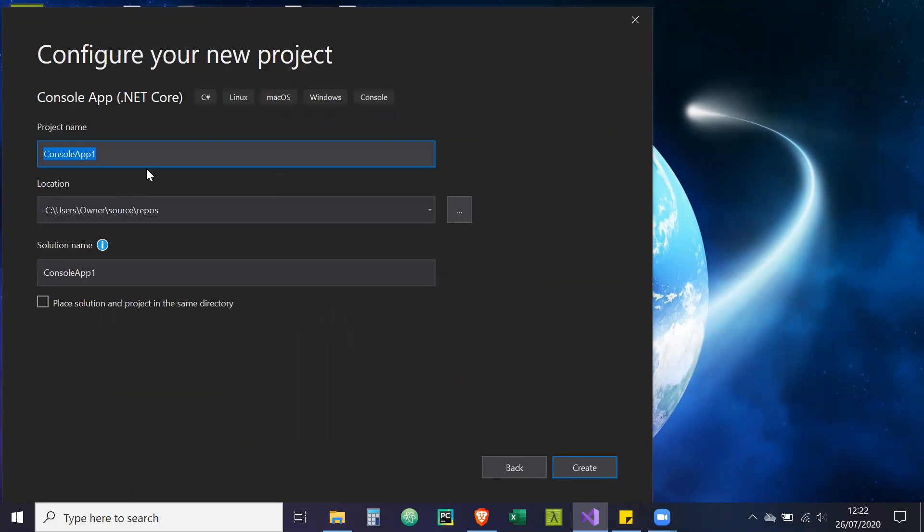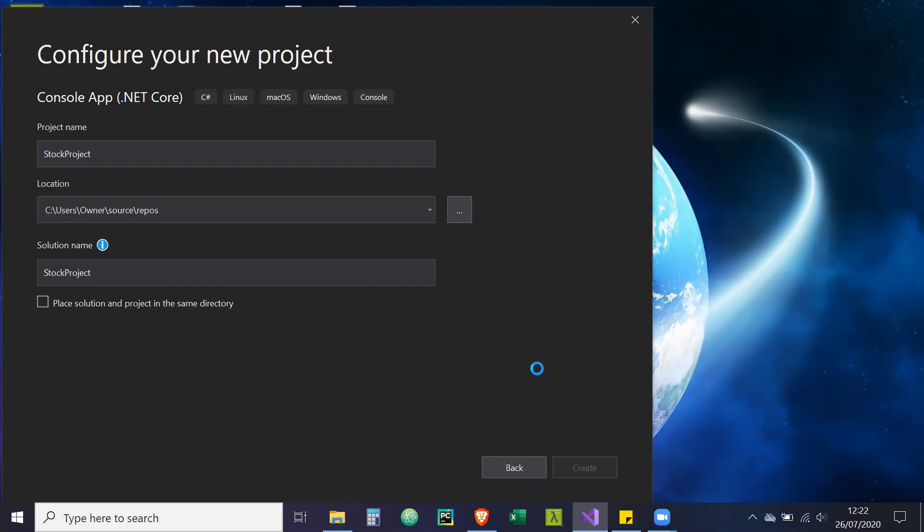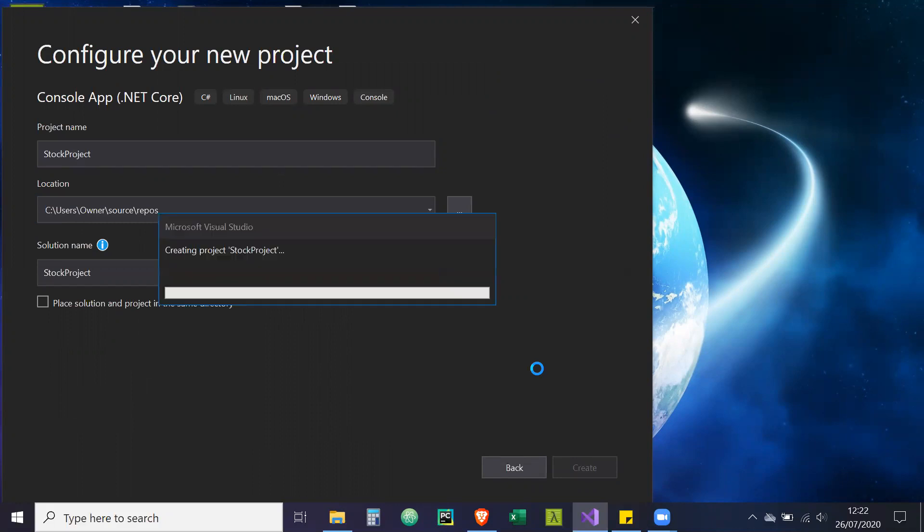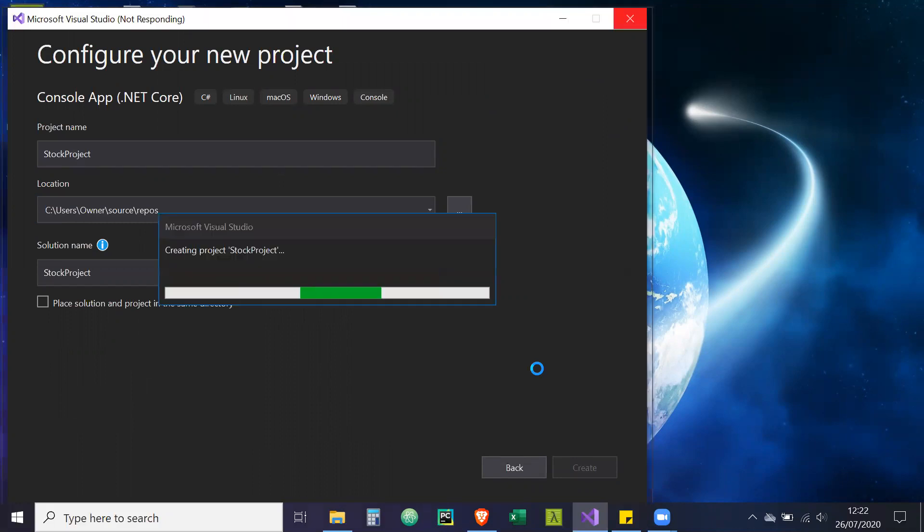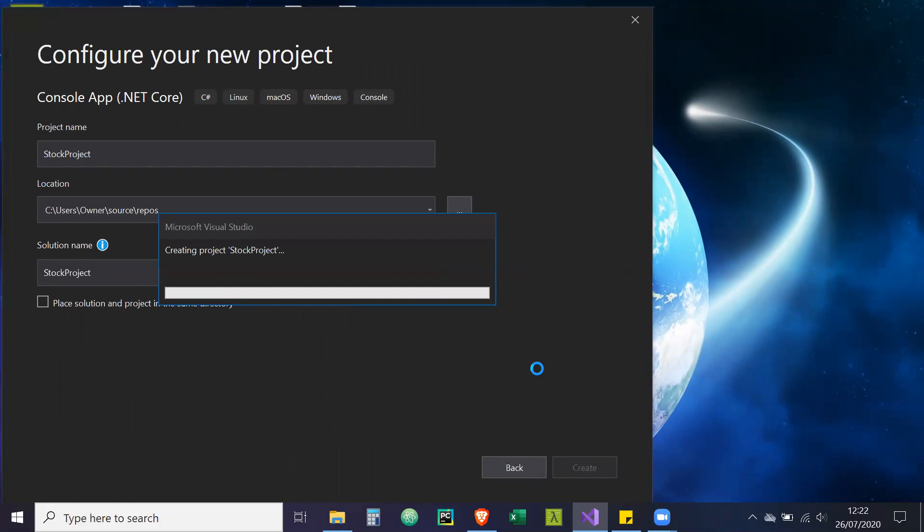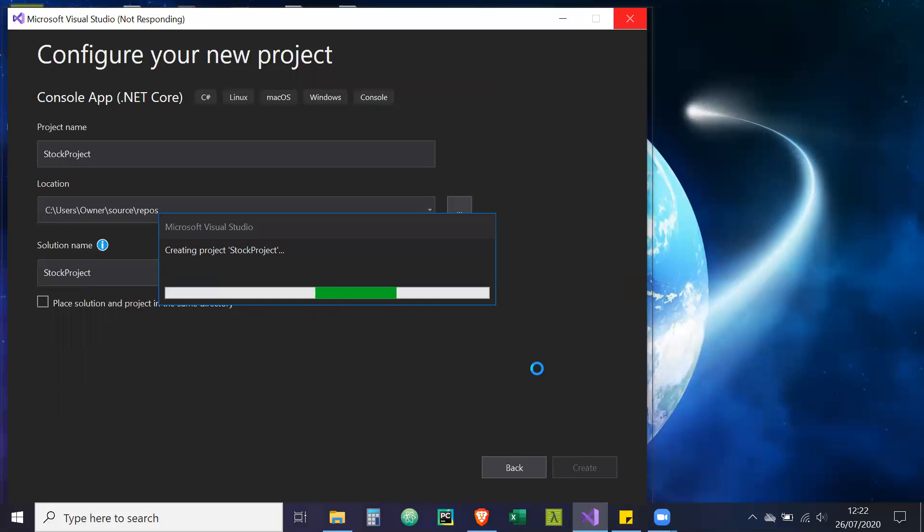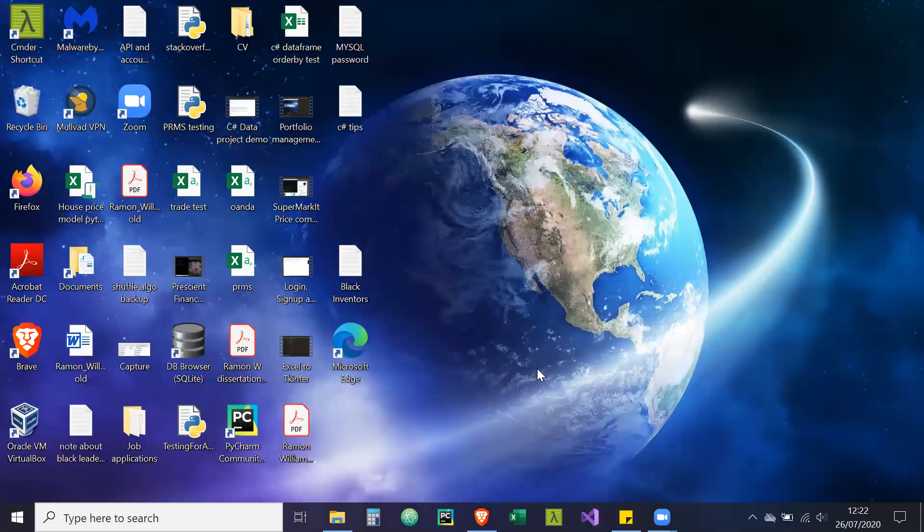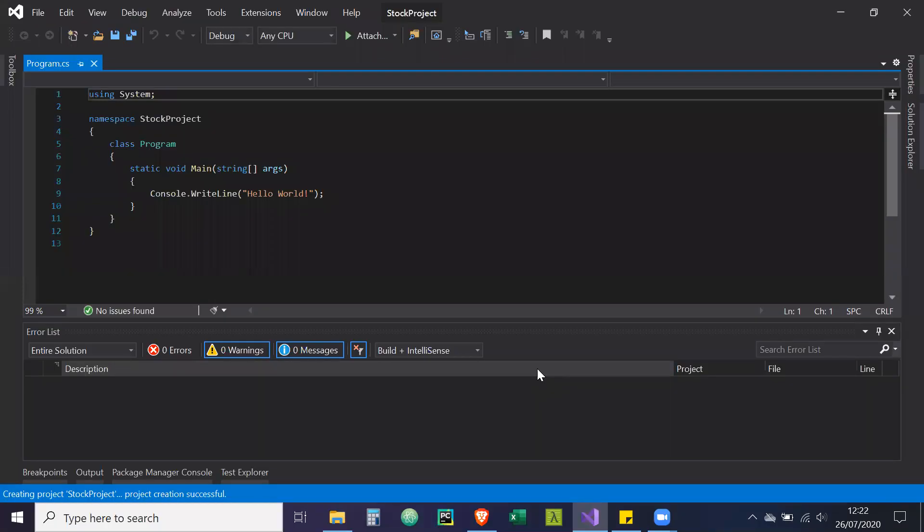So we're going to create a console app. Let's call it stock project. Let's create that. Just waiting for that application to be created.